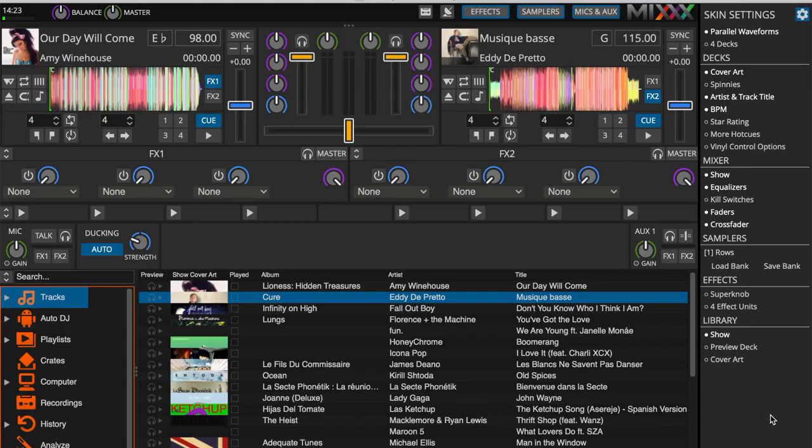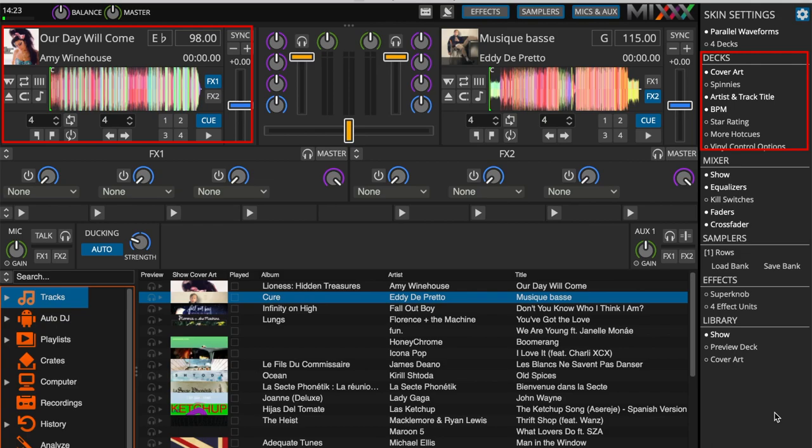Let's start by taking a tour of the software. This section in the top left hand corner corresponds to the decks. Here you'll be able to modify the elements related to these two decks, such as the album cover, artist name, etc.